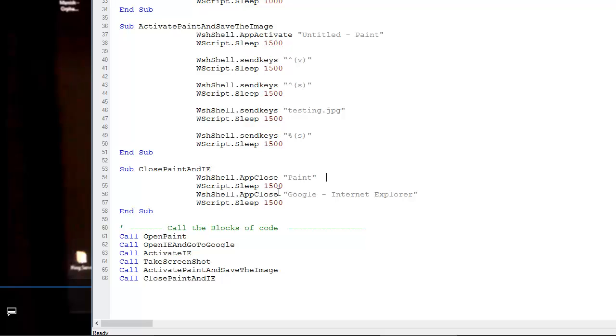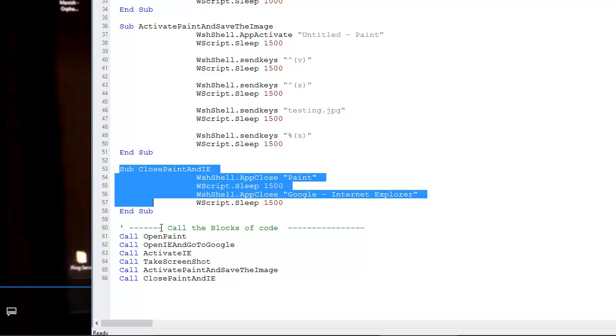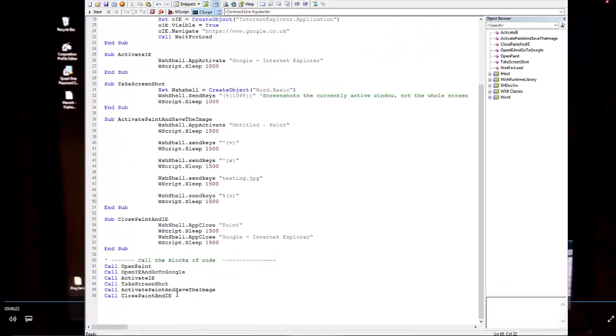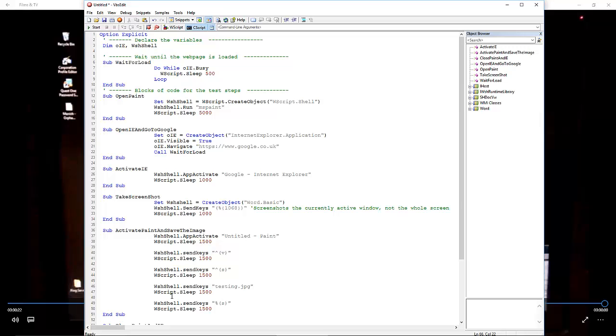We close Paint and IE by doing an app close on Paint and Internet Explorer. All these subs get called in sequence: open Paint, open IE and go to Google, activate IE, take a screenshot of just IE, activate Paint and save the image, then close Paint and IE. That's the code, and it's on the blog post which I'll link to.